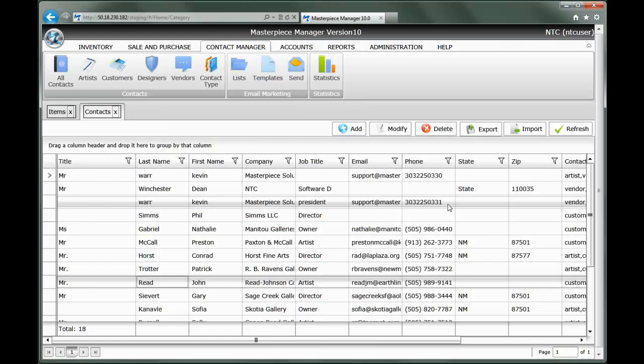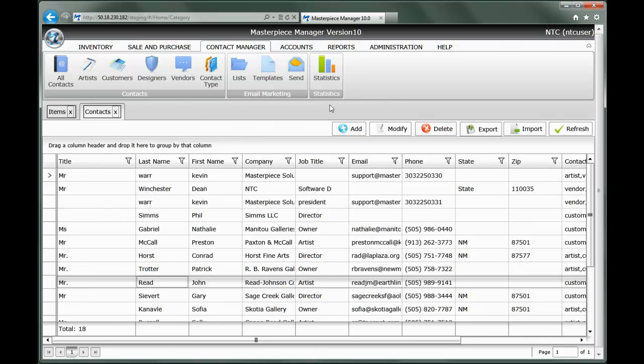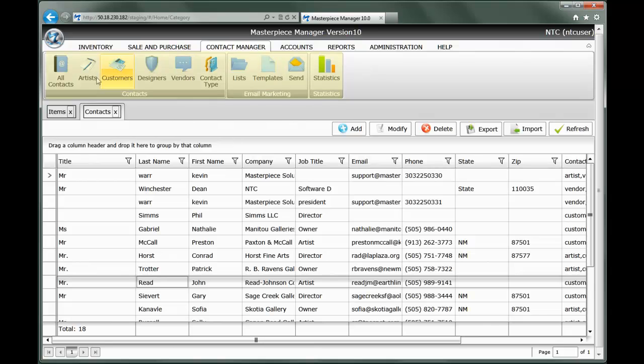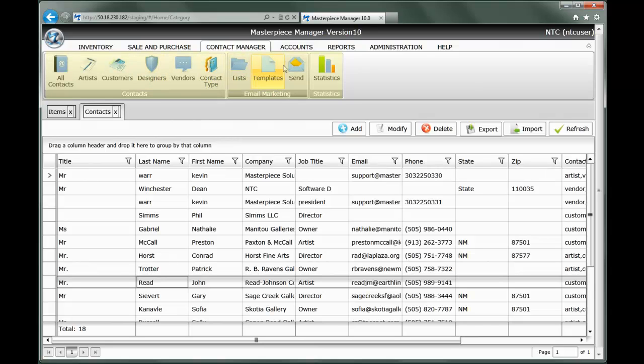There are two ways of entering contacts into Masterpiece version 10, both done in the contact module at the top. When you click on contact manager, all the components of the contact manager module open up. On the left are all the different contact lists and contact types you can create, your email and mass email marketing module, as well as your email statistics.